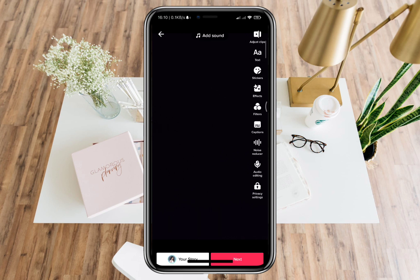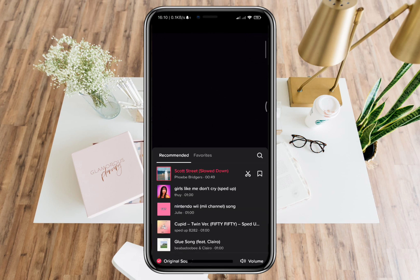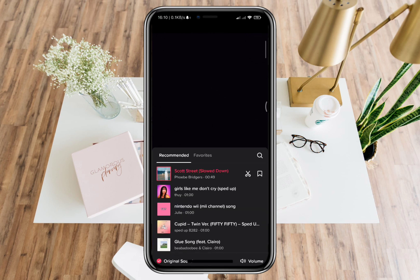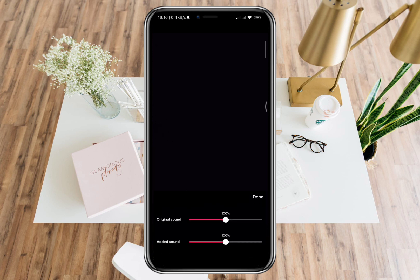On the lower right corner, you can see there the settings for volume, wherein you can adjust the volume for the original sound and added sound.